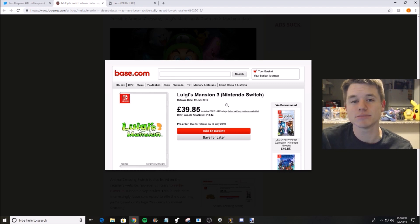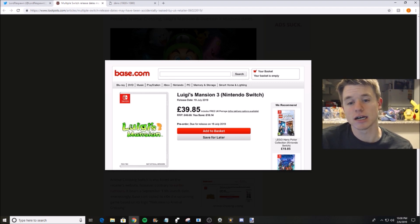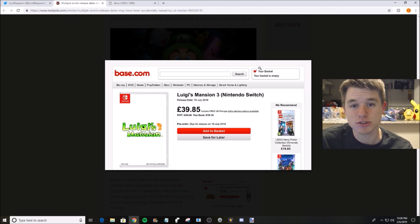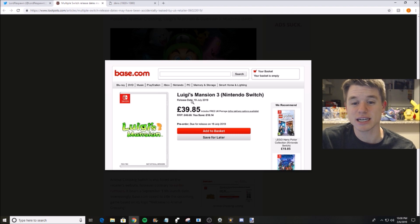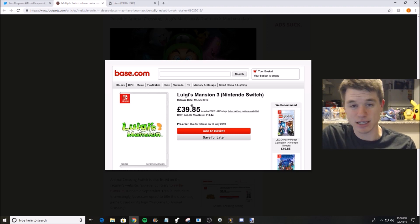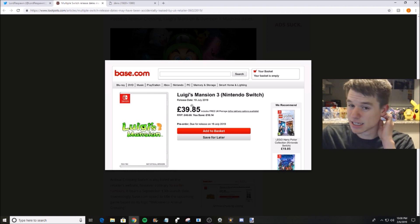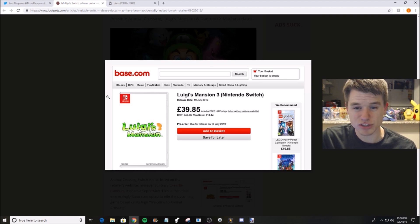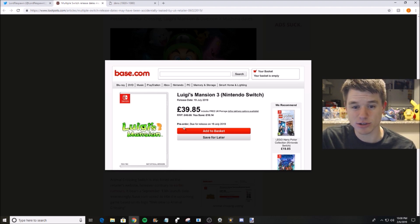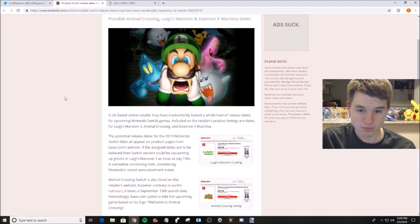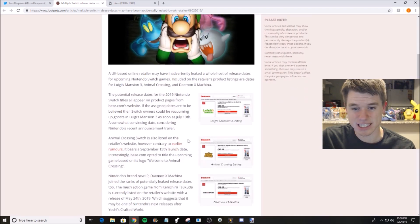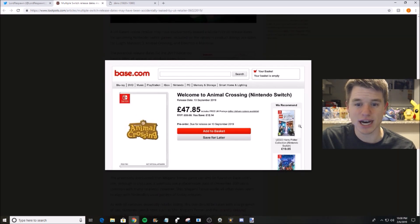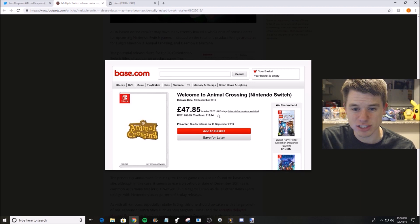Also these prices, I don't know how relevant those are. I'm assuming they're both going to be $59.99 USD. I don't exactly know the currency rates right now, but that's what it's showing. So that's Luigi's Mansion, July 19th.